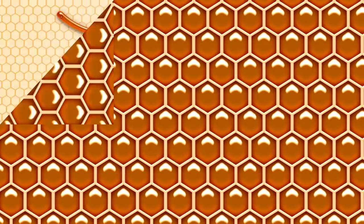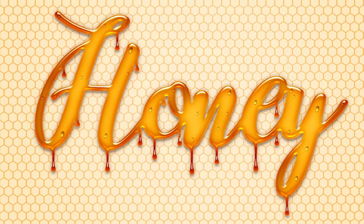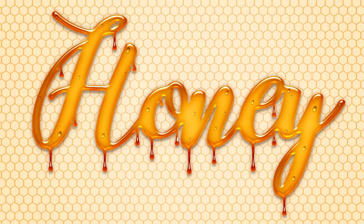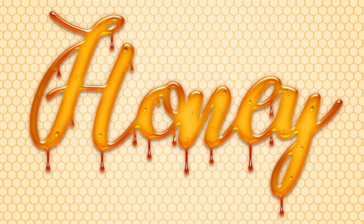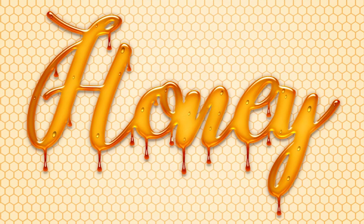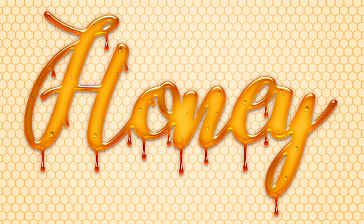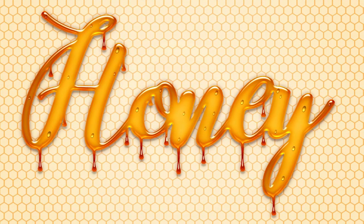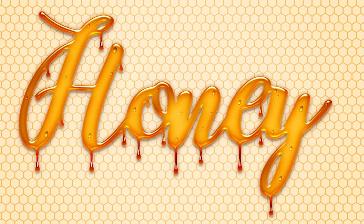In the previous video, we created a cool honeycomb pattern in Photoshop. In this video, we're going to create a dripping honey text effect using Photoshop and apply a honeycomb background to it.